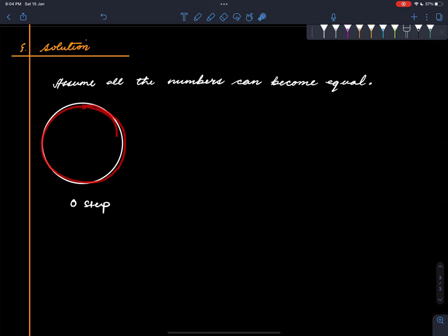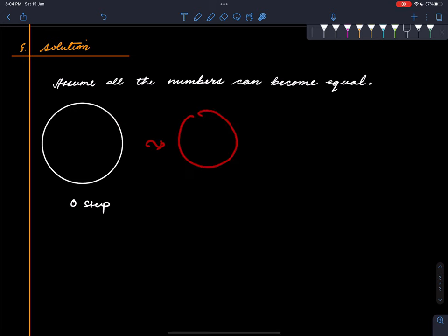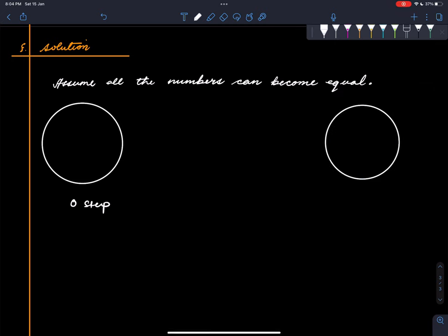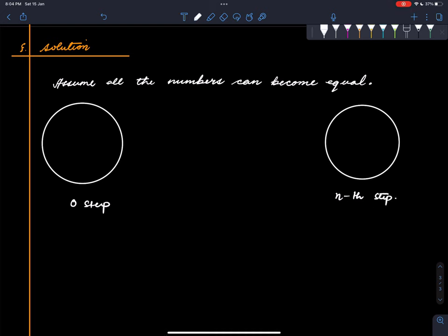At the zeroth step there is some arrangement — we don't know exactly what it is, but we know there are four ones and five zeros. We apply the process, then another step, another step, and there comes a point when we reach a configuration where all the numbers are equal. Let's say this is the nth step, and we can assume that n is the smallest such number — the first time we reach a configuration where all the numbers are equal.